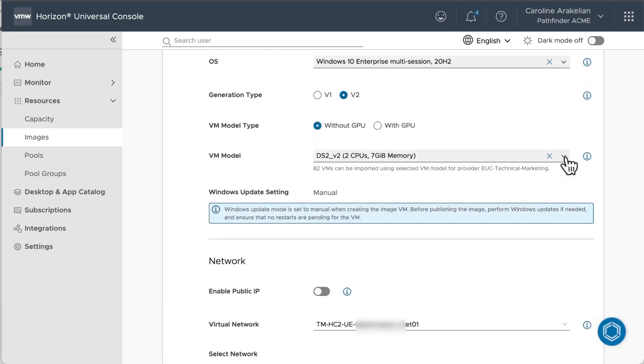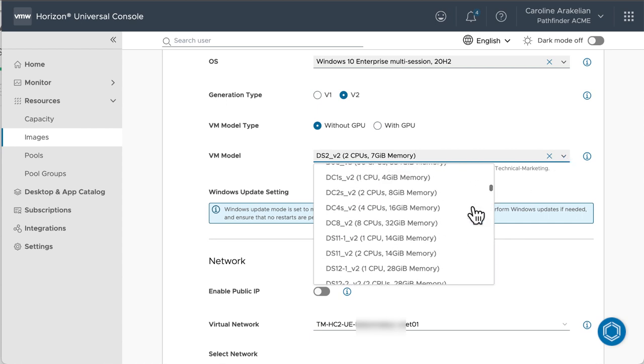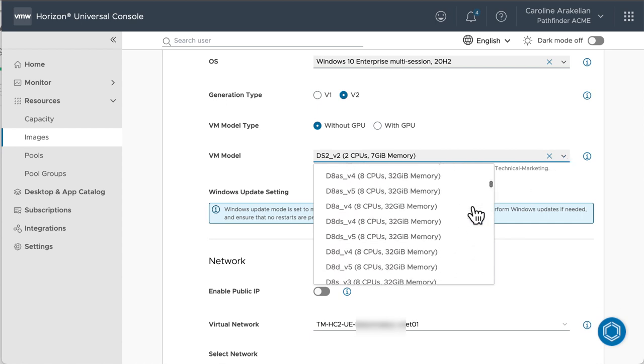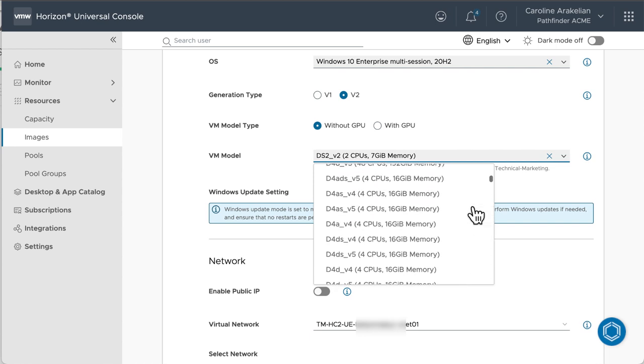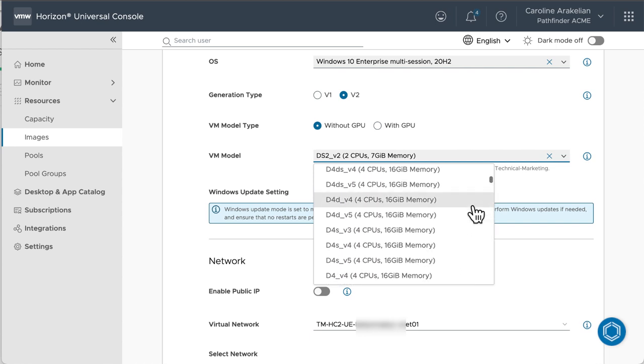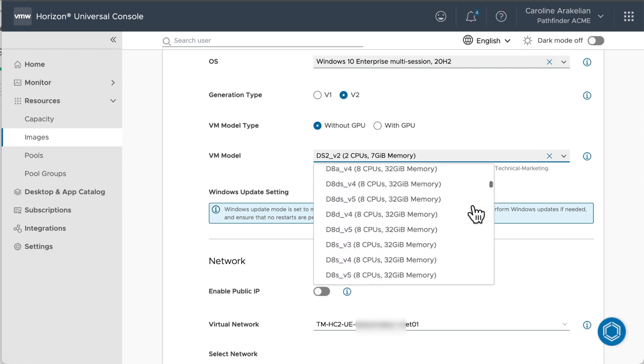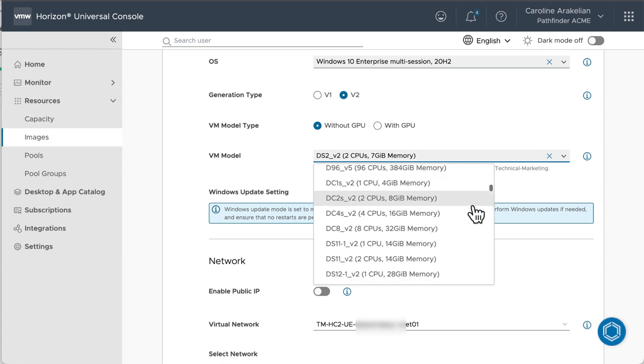For VM model, there are so many models, I'm just going to use the default. Keep in mind that your Azure subscription needs to have enough CPU cores quota to accommodate the model you choose. This list is based on the model type and generation type I chose.